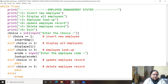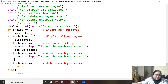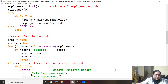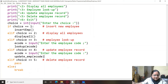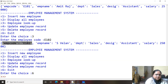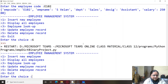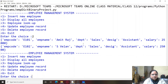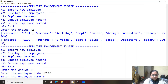Let's run the program and first display all employees. There are only two employees, so let us add a few more — we should have at least five employees. We will enter some more records.